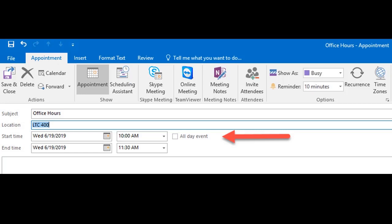When the appointment window opens, fill out the appointment details accordingly, including subject, location, and time duration.